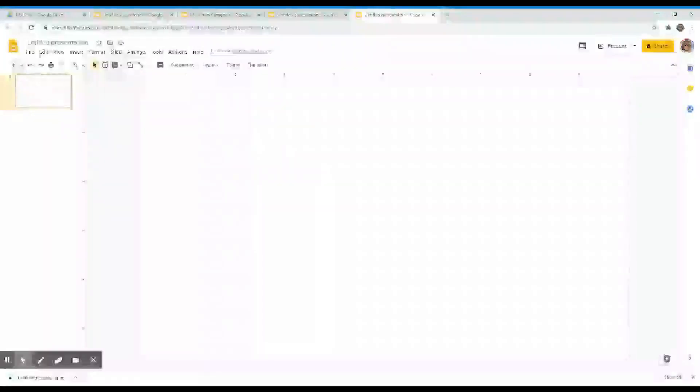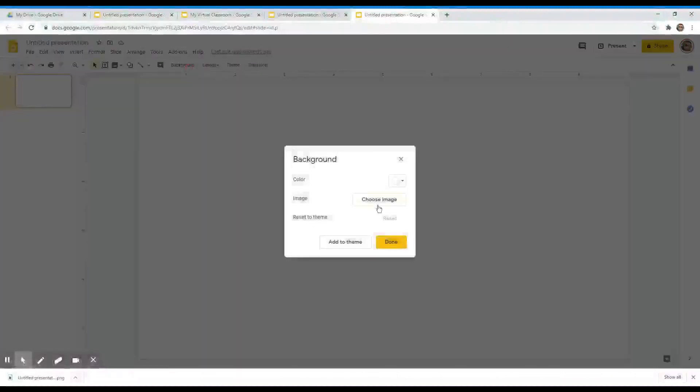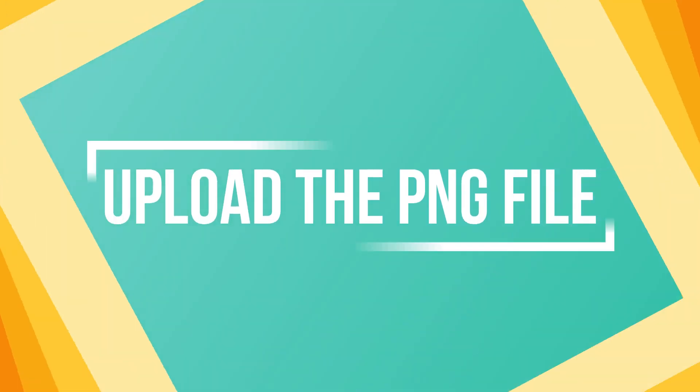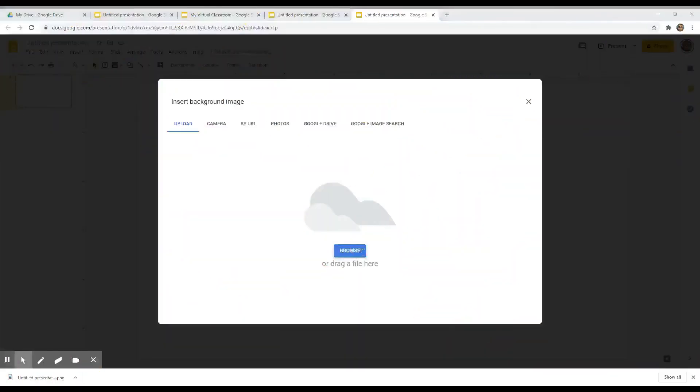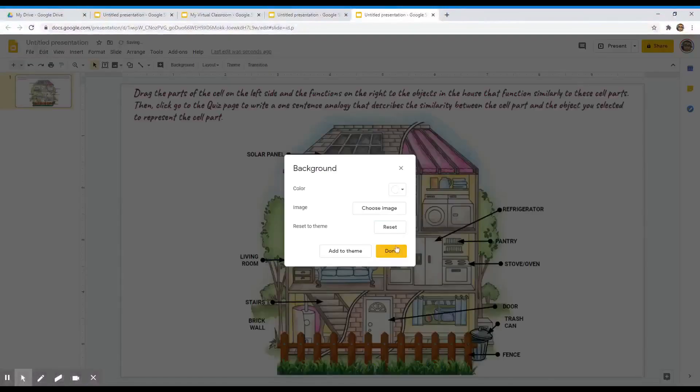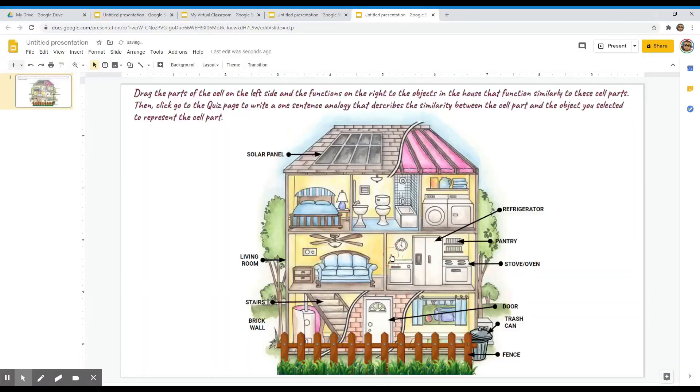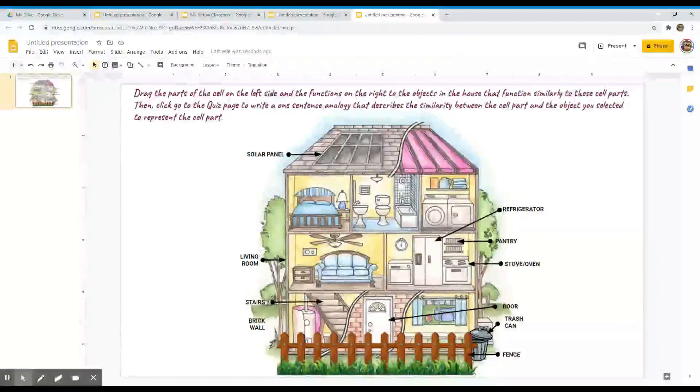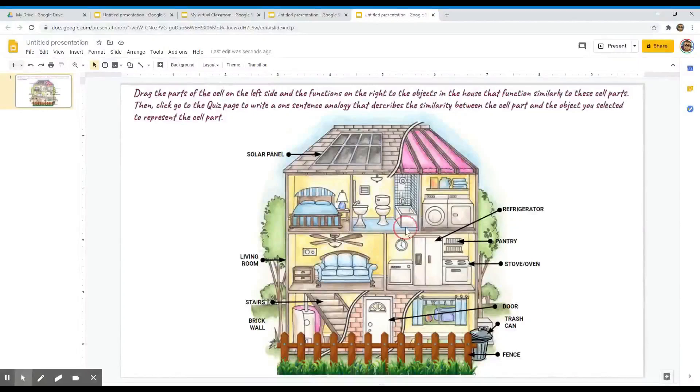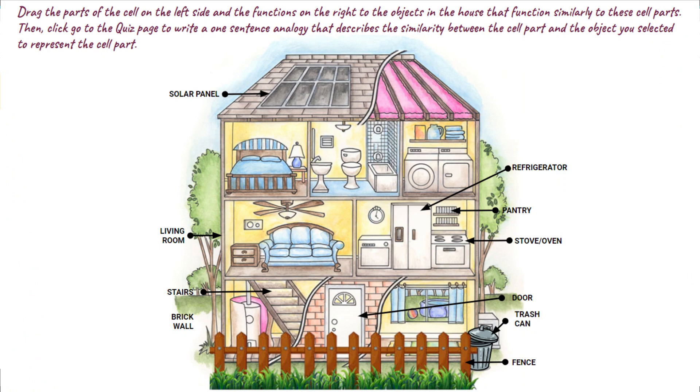Let's go ahead and upload the downloaded PNG copy of our slide. Go to background, choose image, then browse and upload the PNG file. So now we have added our picture and directions as a background image of this slide. As you can see, these items are locked and our students will not be able to move it around.